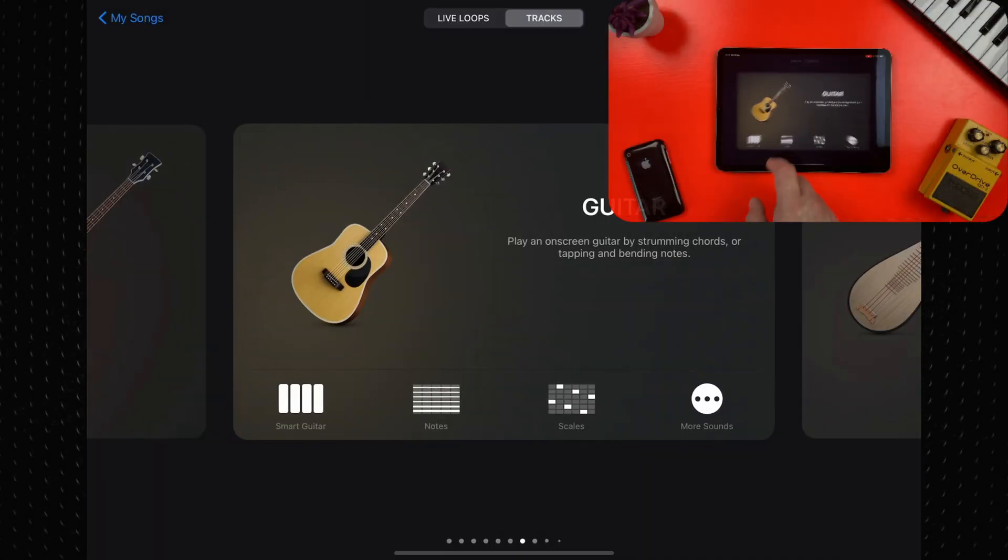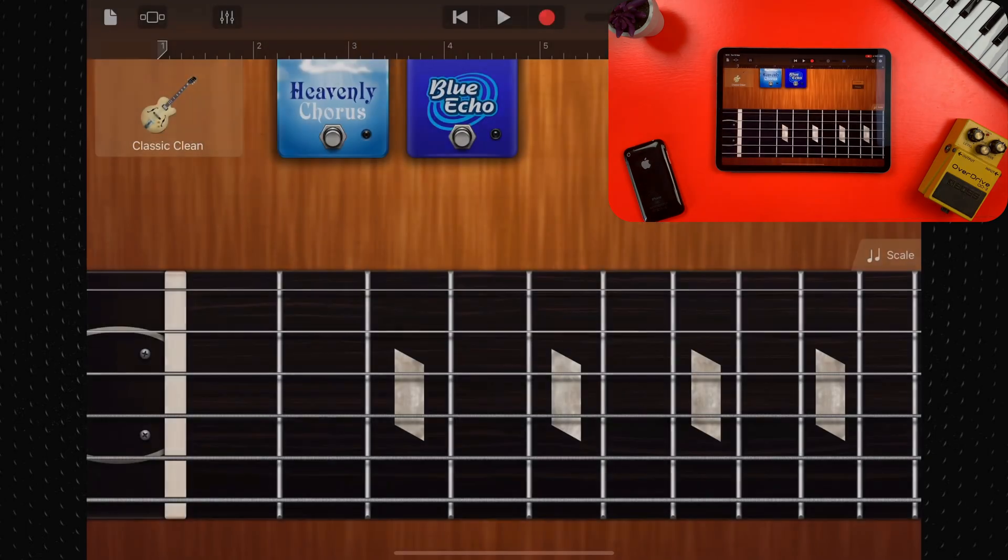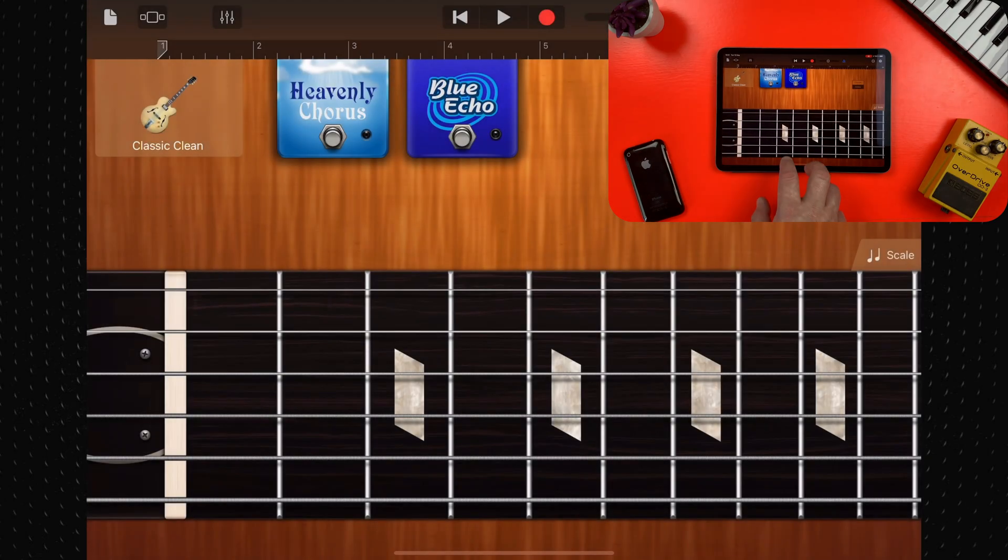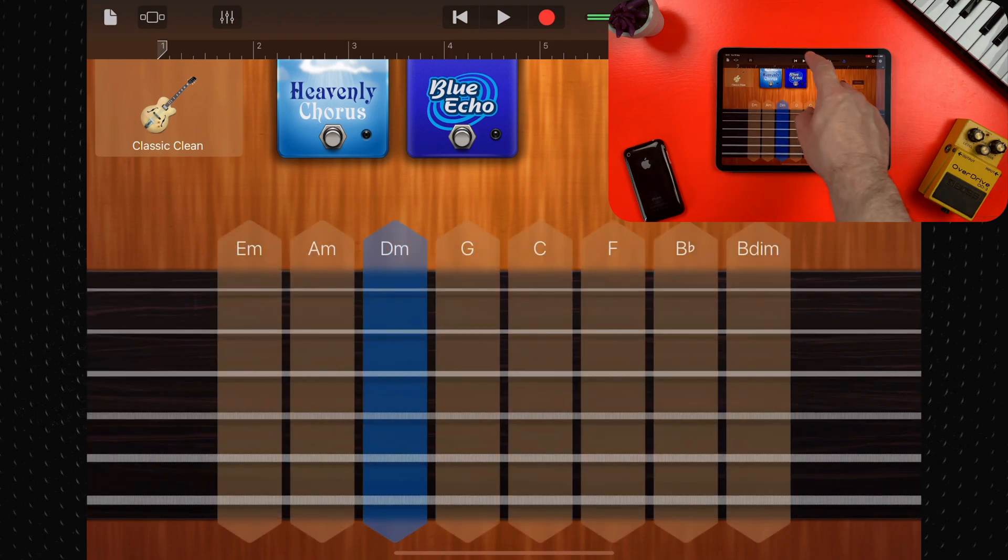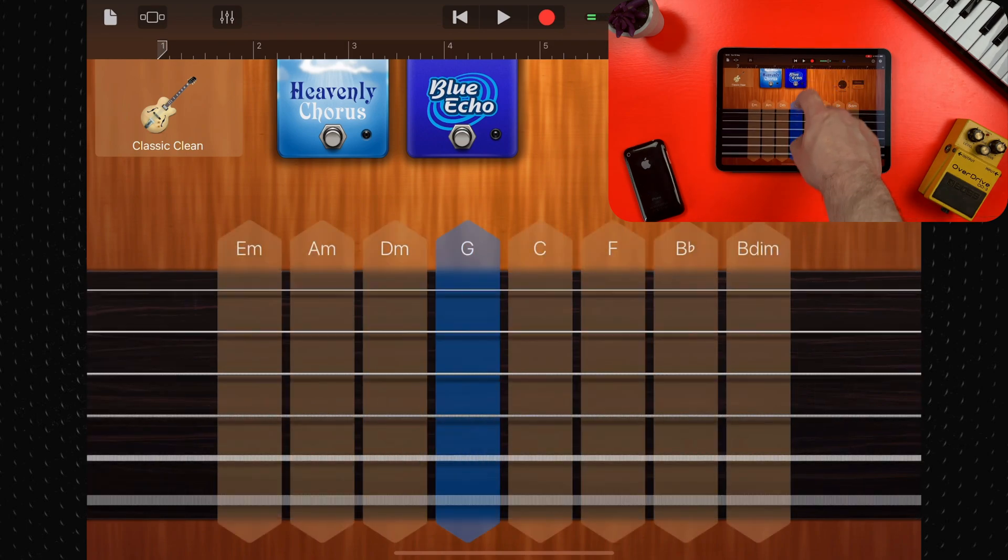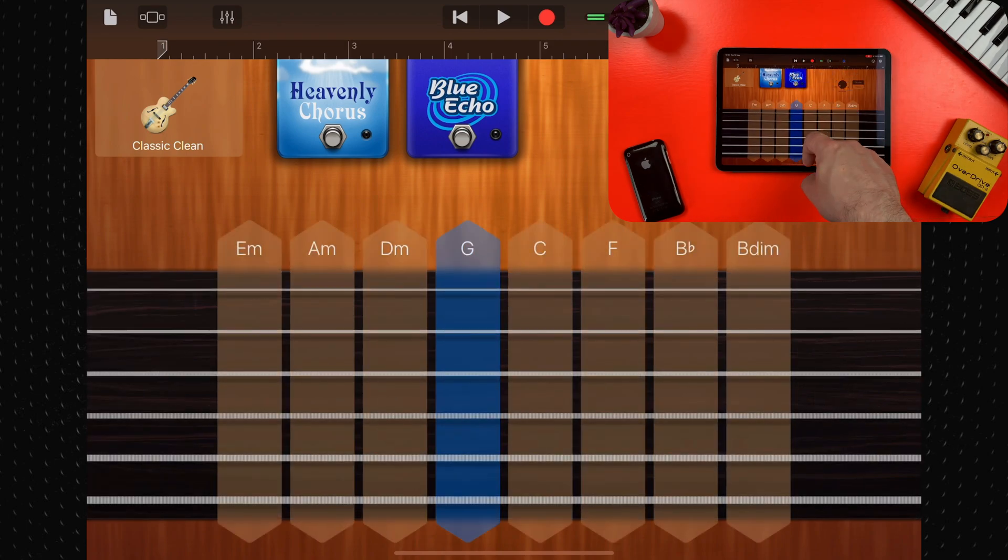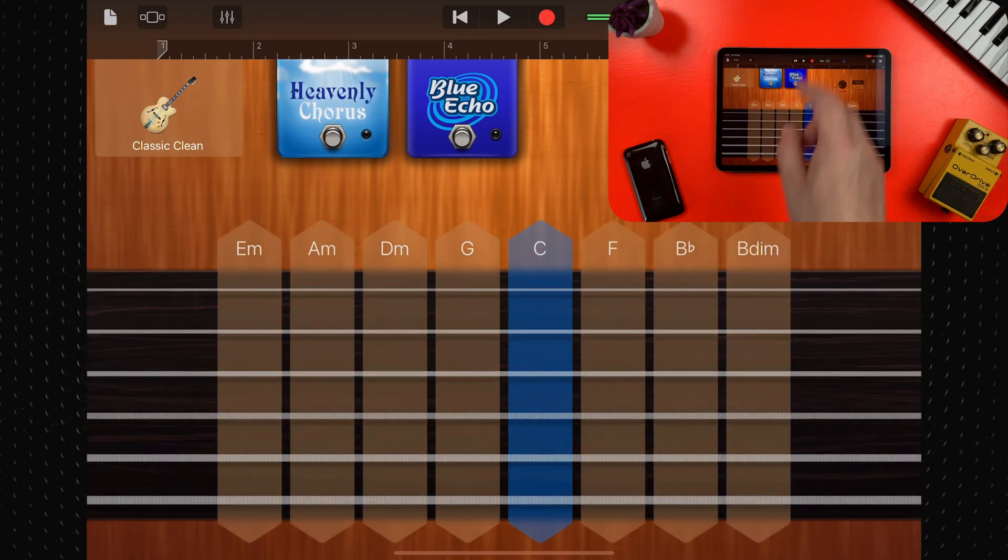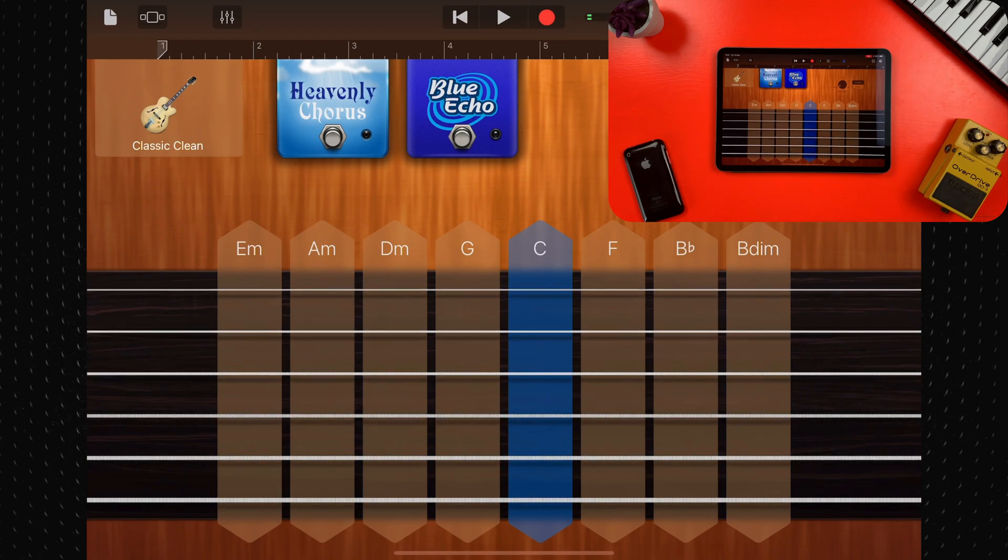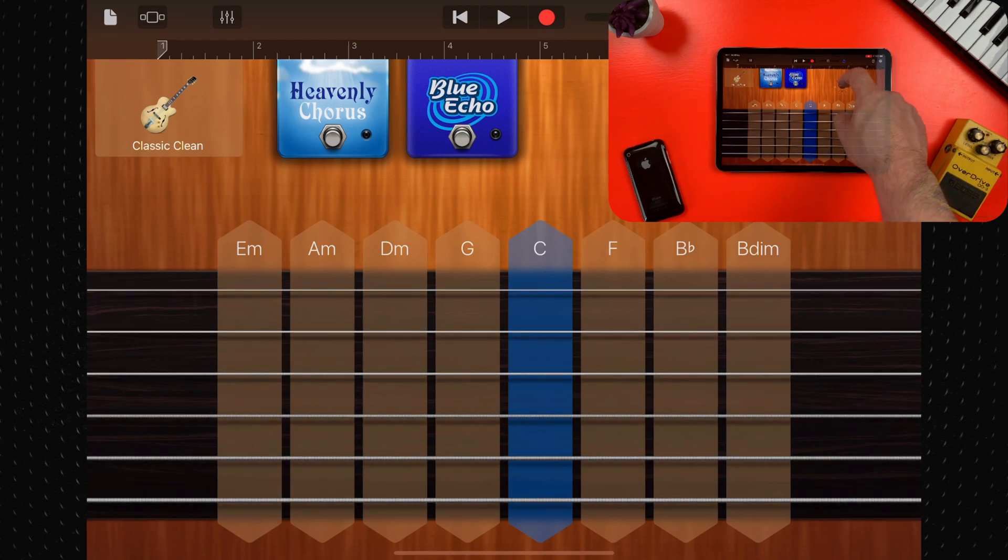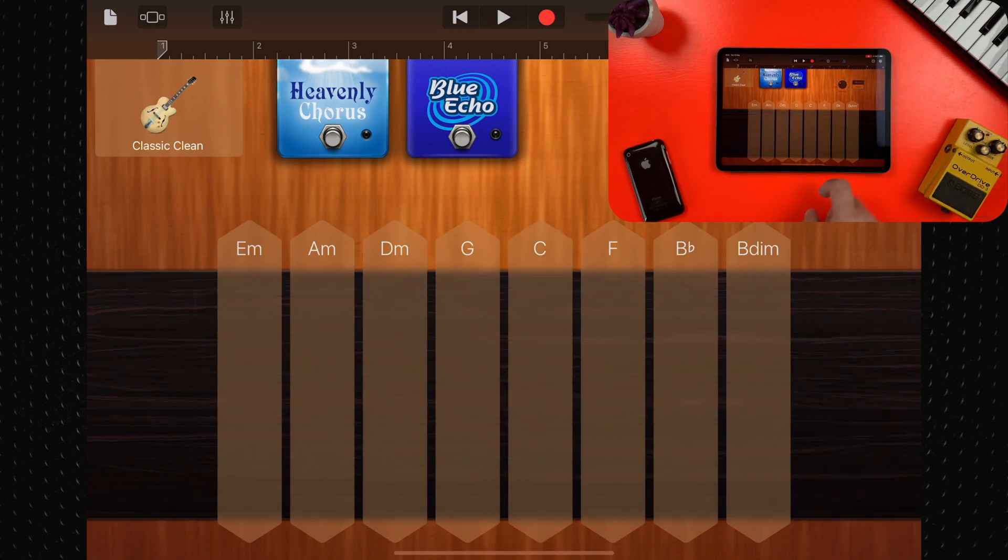Here's a closer look at GarageBand's guitar touch instrument. Using the touch guitar you can play notes, chords, and strumming patterns.